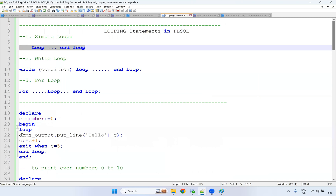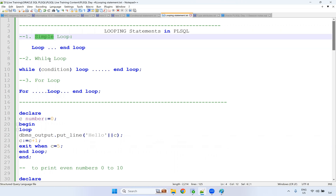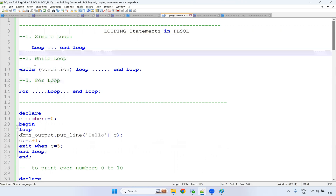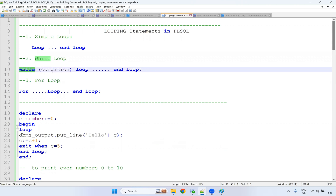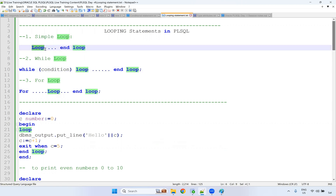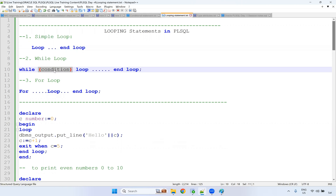Then we have the while loop and for loop. In total, three types: simple loop, while loop, and for loop. For the while loop, you check the condition first — if the condition is satisfied, then you get into the loop. With a simple loop, it will go inside and execute at least one time before checking the condition. But with the while loop, it checks the condition first, and only if satisfied does it go inside; otherwise it comes out.